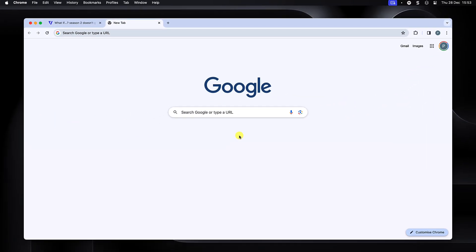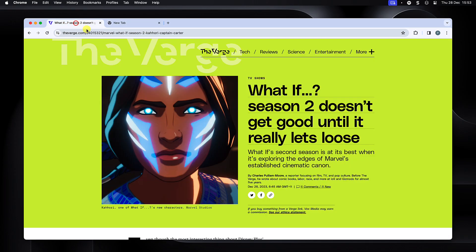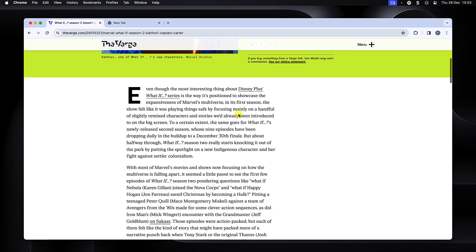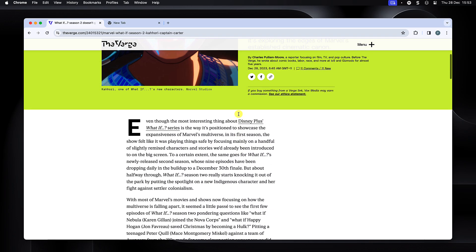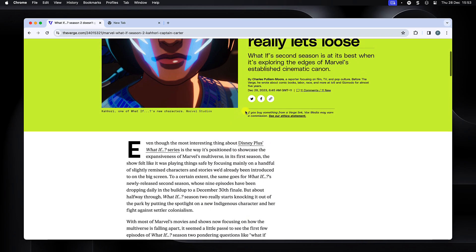Now let's see the side panel in action during a regular browsing session. In this example, I've been looking over this article from The Verge all about Marvel's What If Season 2.